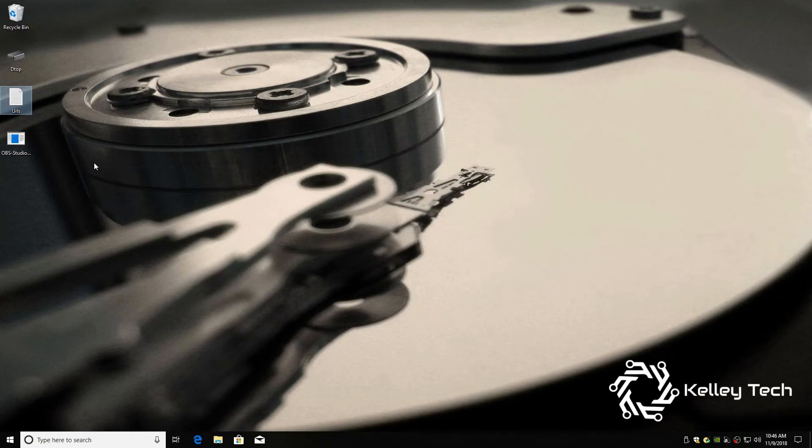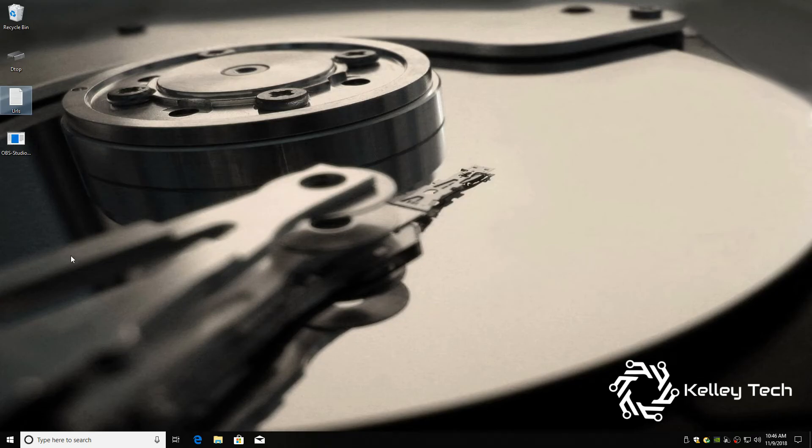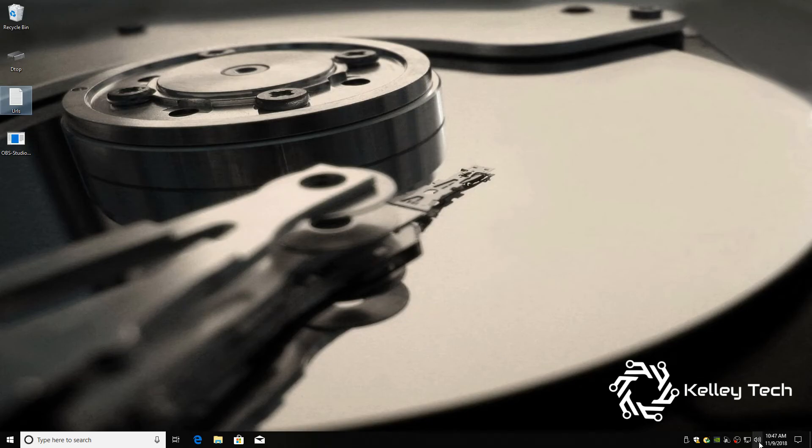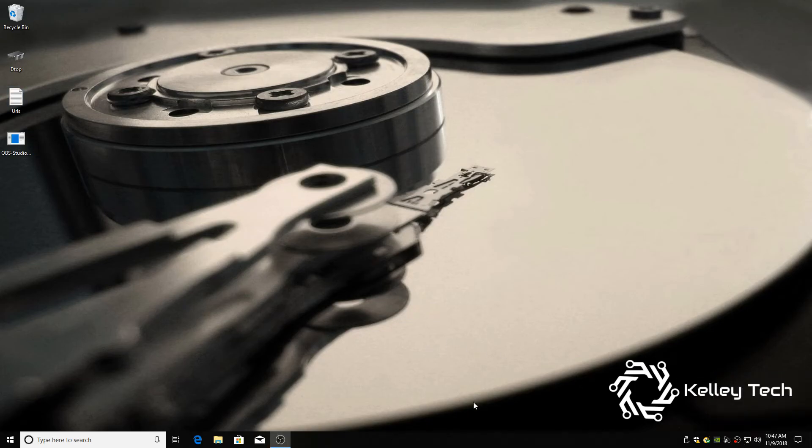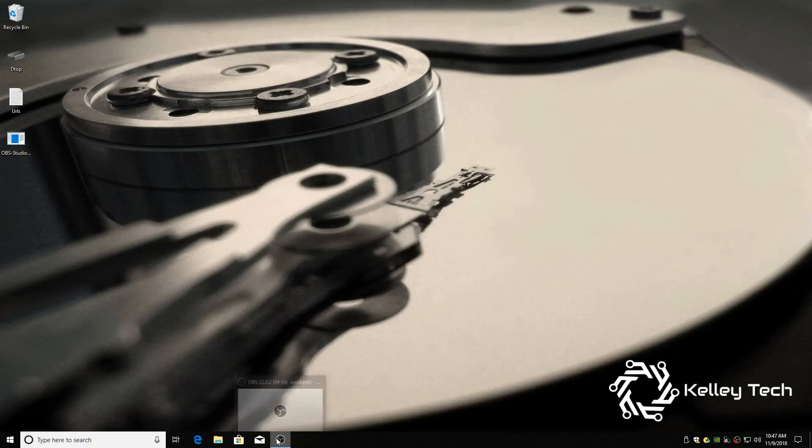Now I already have this installed, OBS studio. I'm using it to capture this video. So, you're going to have to install that. Just double click, hit next a bunch of times and finish. And then should pop up like this.